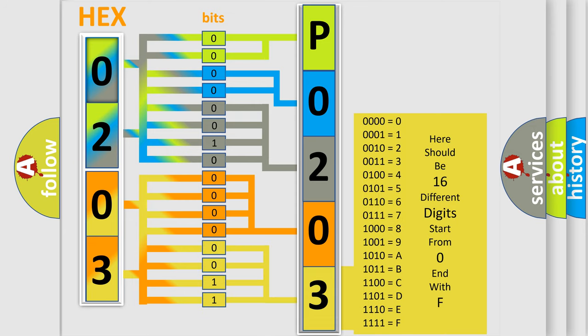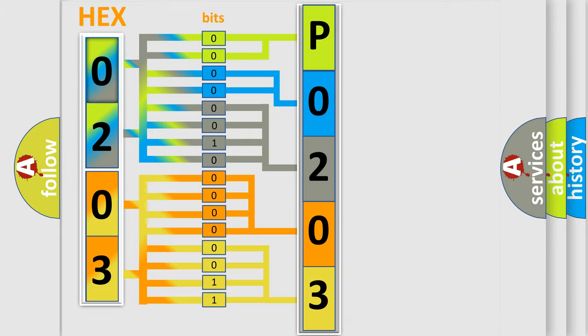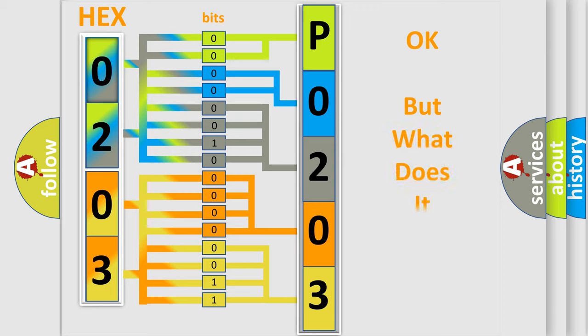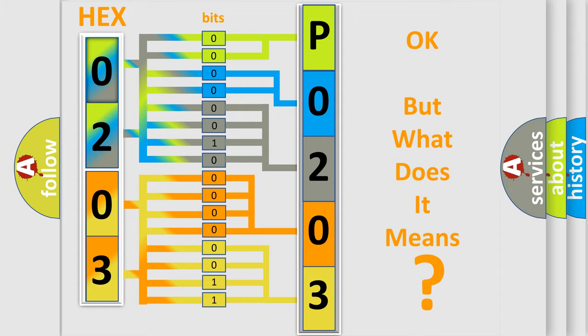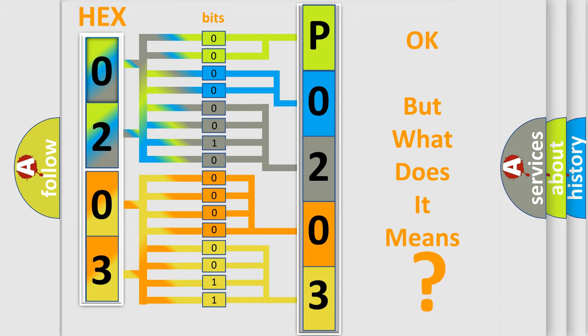We now know in what way the diagnostic tool translates the received information into a more comprehensible format. The number itself does not make sense to us if we cannot assign information about what it actually expresses.